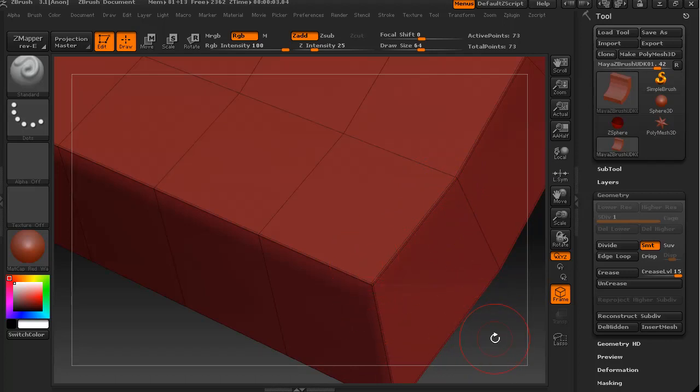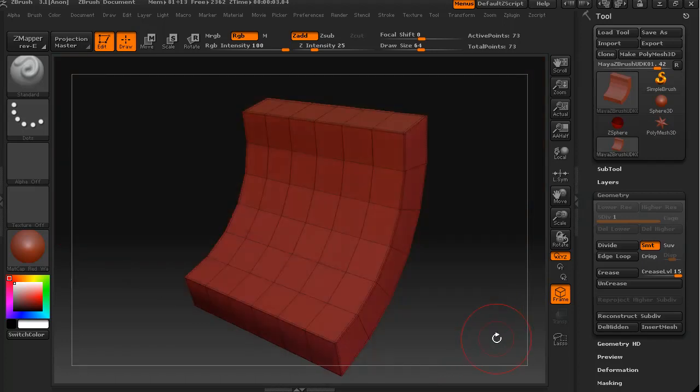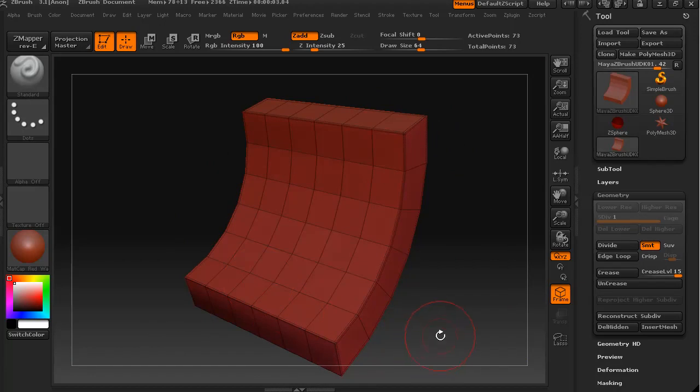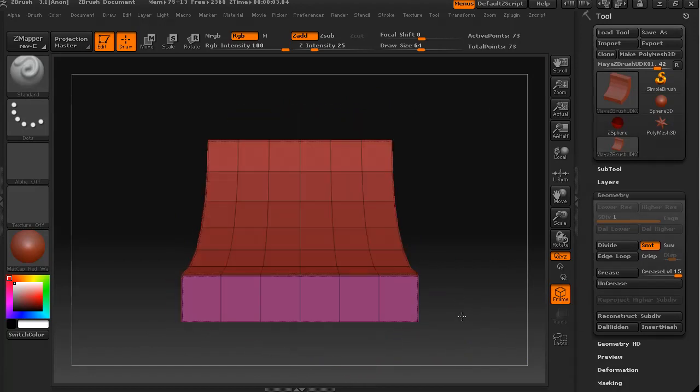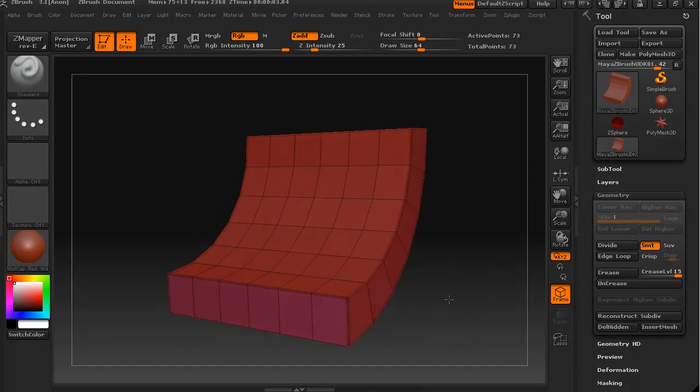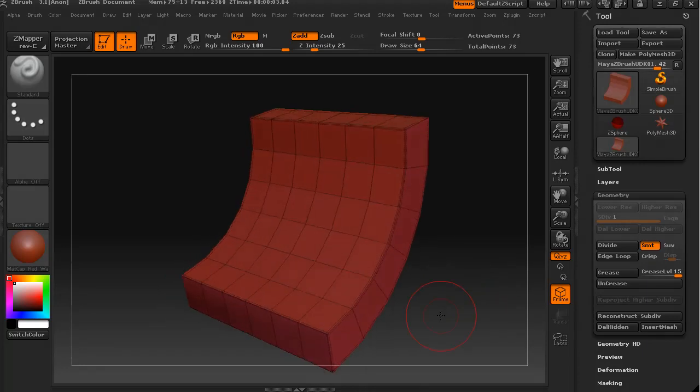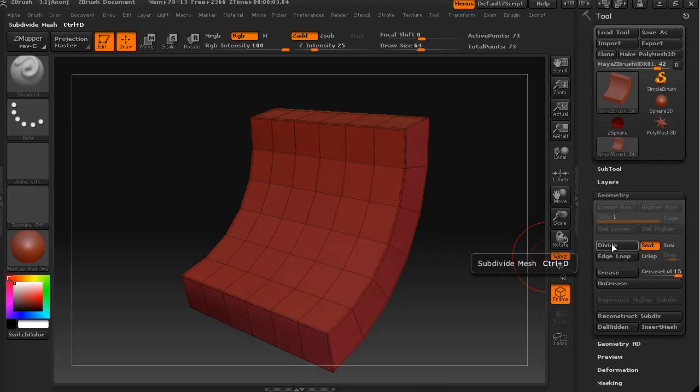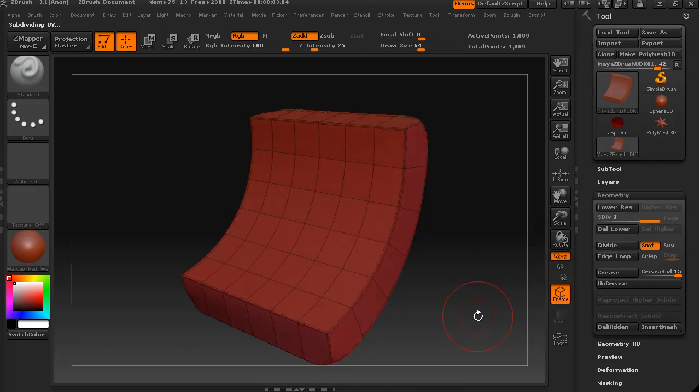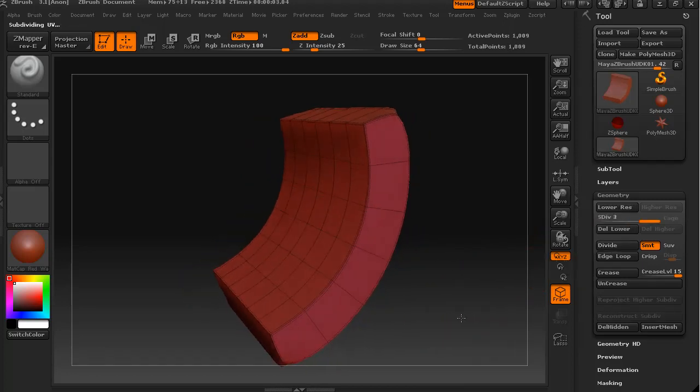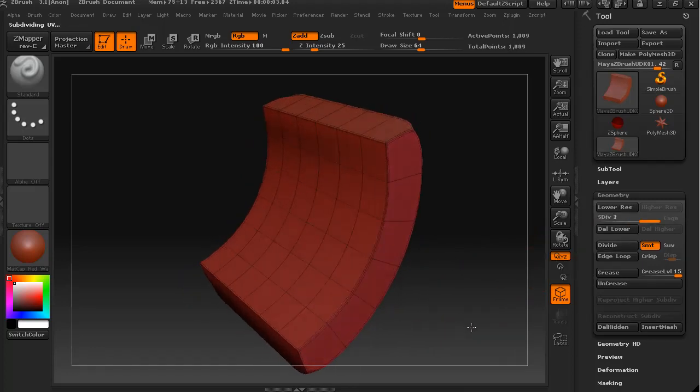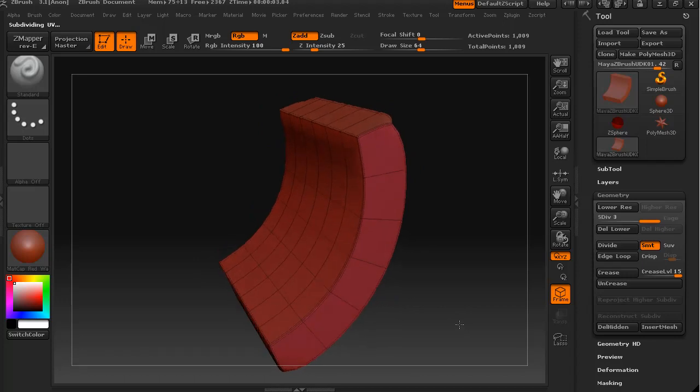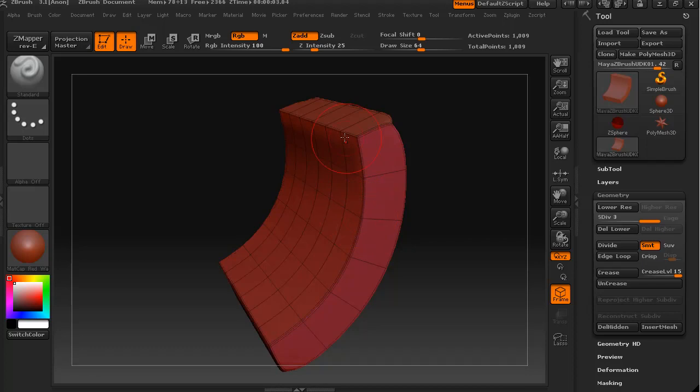So I'm just going to hold down the Alt key and tap somewhere on the canvas. And that will frame everything up to fit in the window. Now with that creasing done, I'll show you what happens once we hit the divide button a couple of times. You can see that now instead of a rounded edge, all of these creases have this hard edge.